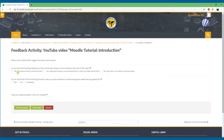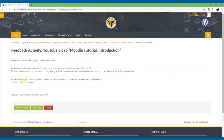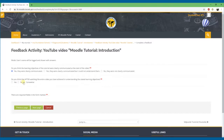On the next page: do you think the learning objectives of the tutorial were clearly communicated at the start of the video? You have three options: yes, they were clearly communicated; yes, they were communicated but I could not understand them; or no, they were not clearly communicated. I'll say yes, they were clearly communicated. The next question is: do you think that after watching the entire video you achieved the stated learning objectives? You can say yes, no, or somewhat. I'll say somewhat.